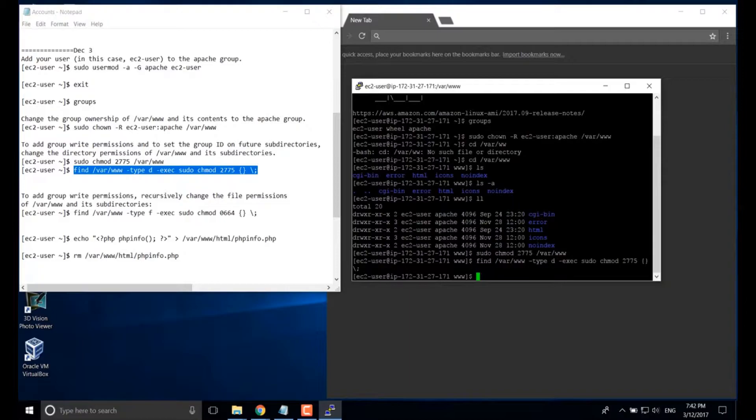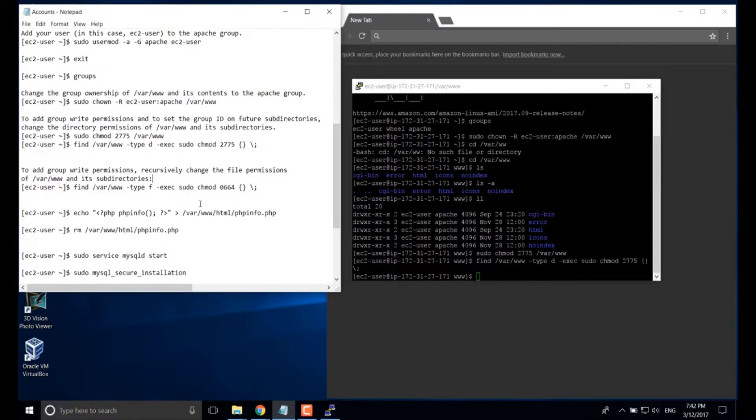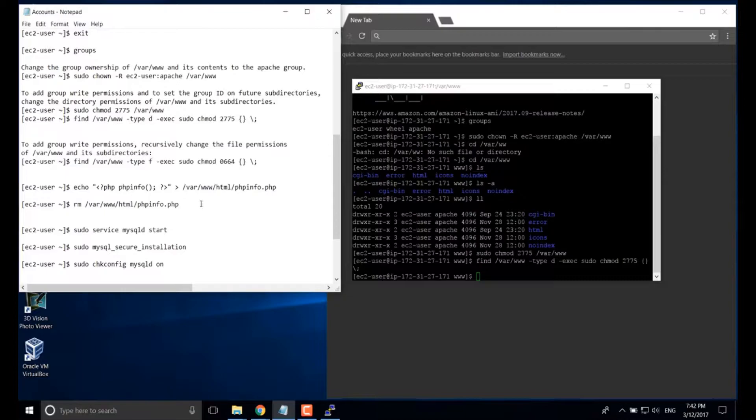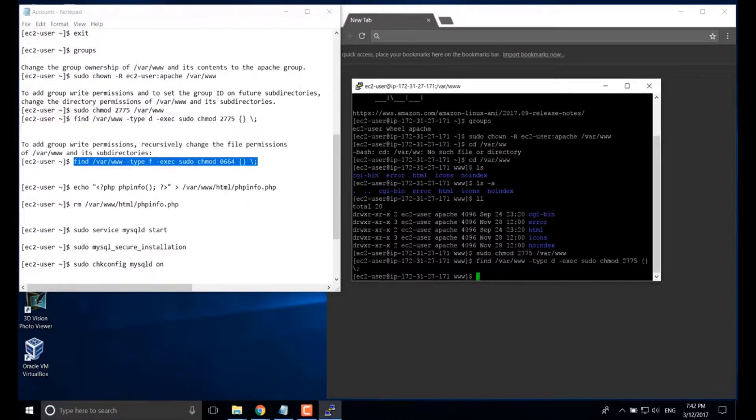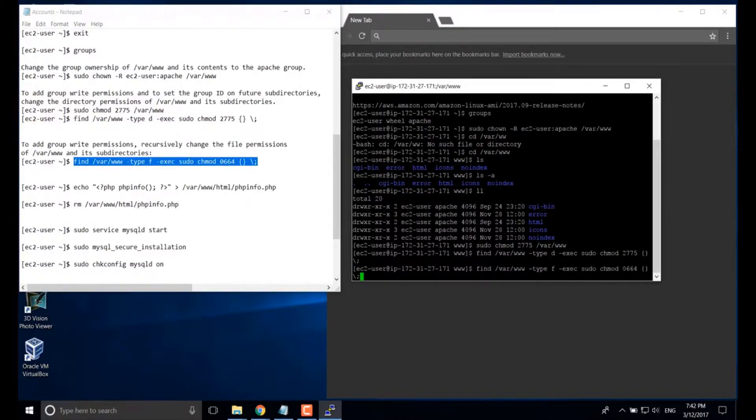To add group write permission recursively, we have to change the file permission of the var www folder. Okay.